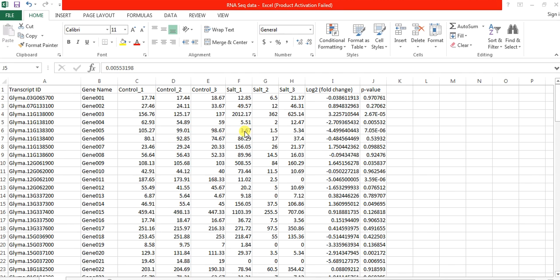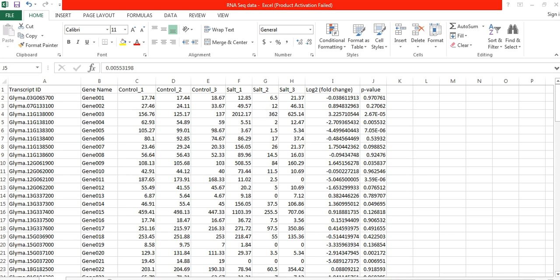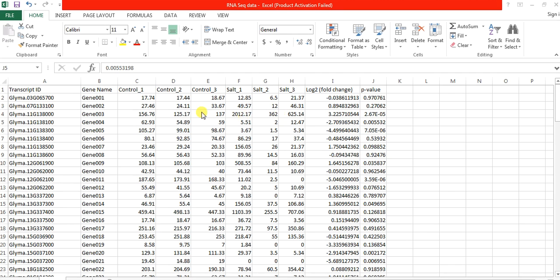These were the p-values that tell us whether this gene was upregulated or downregulated. And this p-value tells us that this up-regulation or down-regulation of this gene in response to stress as compared to control was significant or not significant.